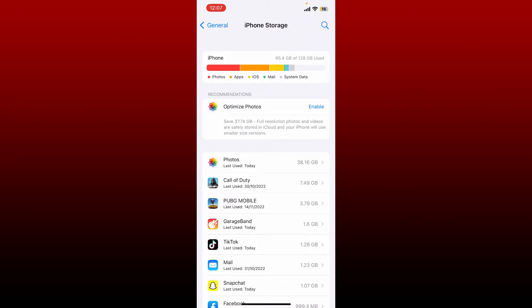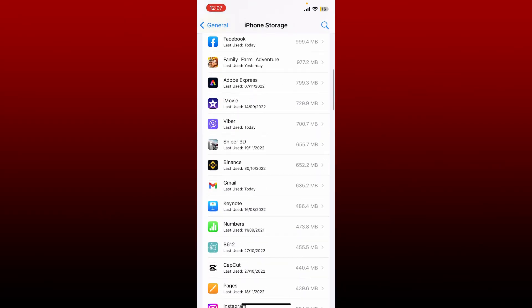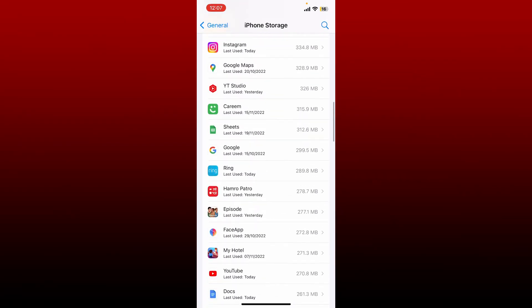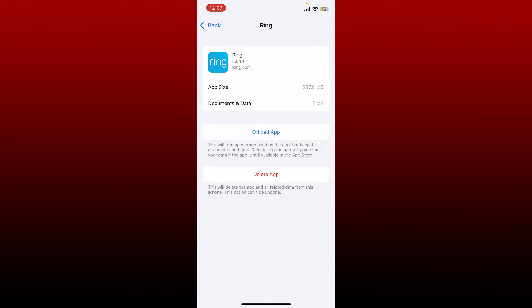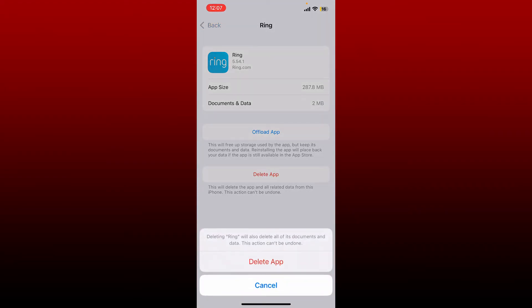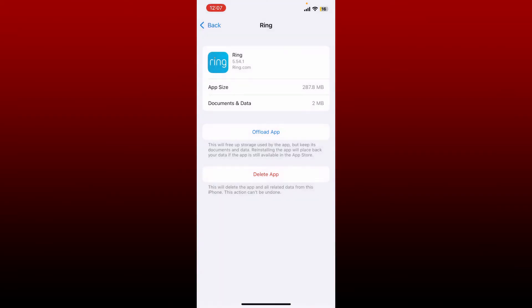From the list of the apps beneath, search for Ring and tap it. Now tap on the Delete App option at the bottom in red, and in the pop-up confirm your action by tapping Delete App.